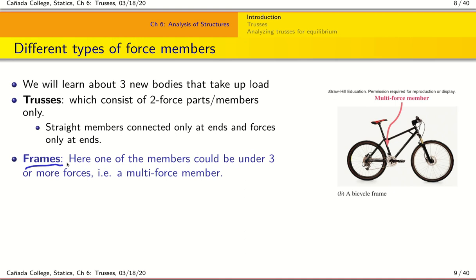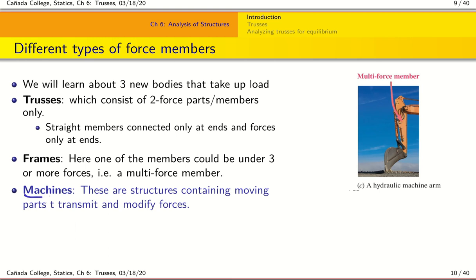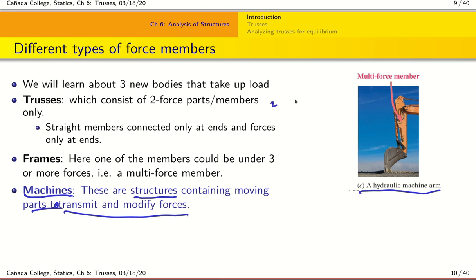The second type is the frame, where one of the members can be subject to more than two forces — it is a multi-force member. An example is a bicycle frame subject to more than two forces: a force from the handlebar and also from the rod holding the chain. Finally, machines are structures that contain moving parts to transmit and modify forces — you've seen construction machines all around. So we have trusses, frames, and machines.